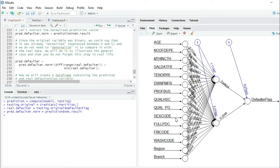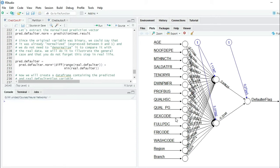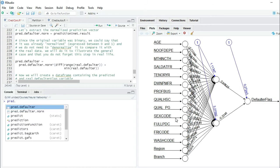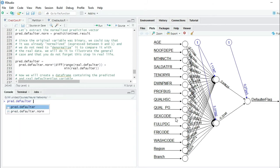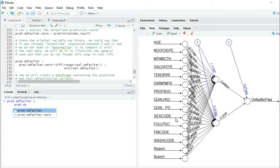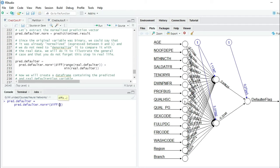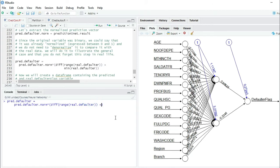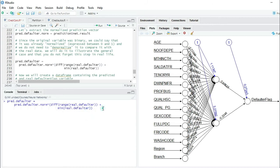We are going to create the variable pred.defaulter equals to predDefaulter.norm multiplied by the difference of the range of real.defaulter, and to this result we add the minimum of real.defaulter. With this we have unnormalized or denormalized the data.